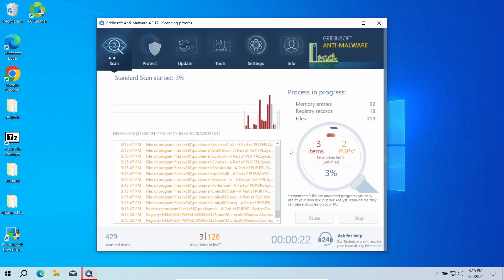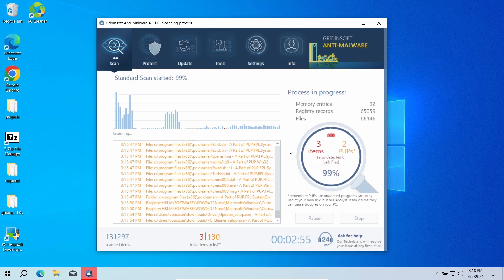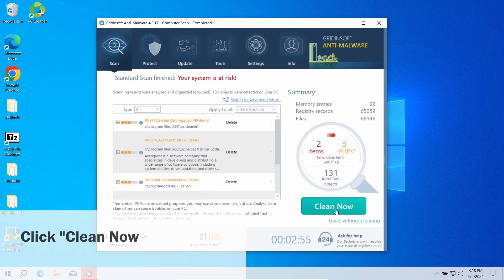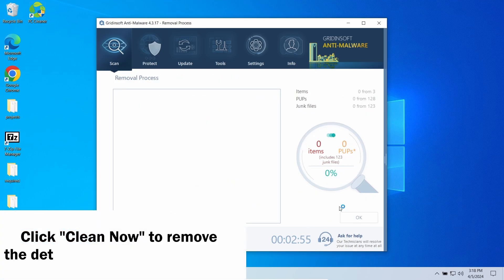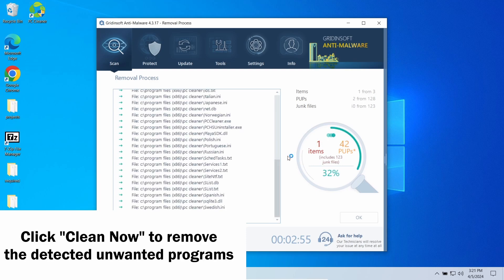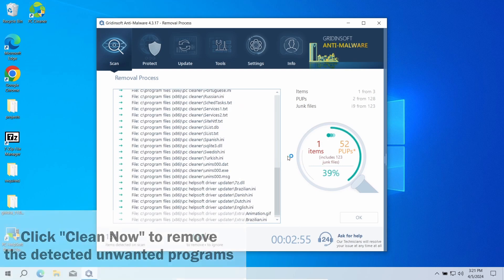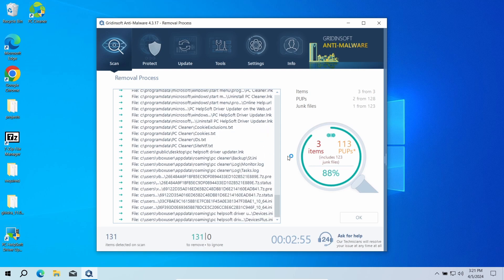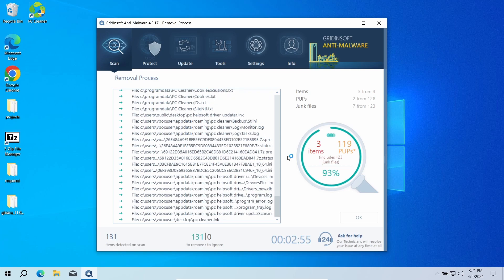When the scan is finished, click 'Clean Now' to get rid of the detected unwanted programs. You can see the sheer volume of junk these programs have spawned on the disk, so cleaning that up may also take some time. Now the system is clean.